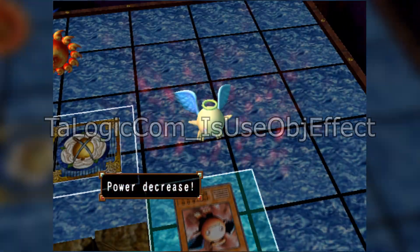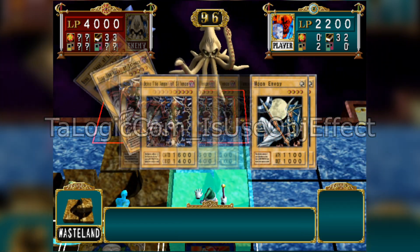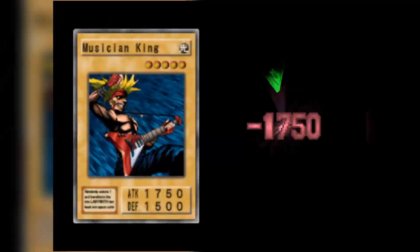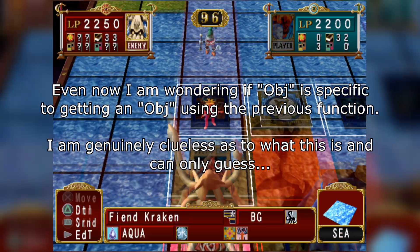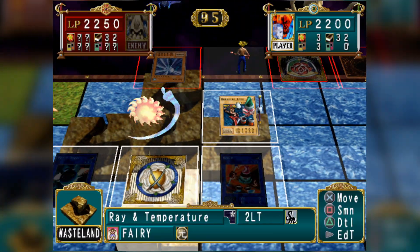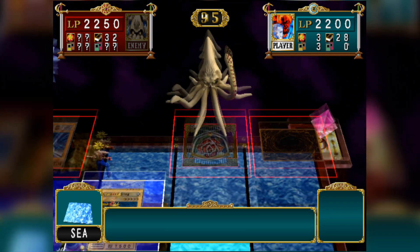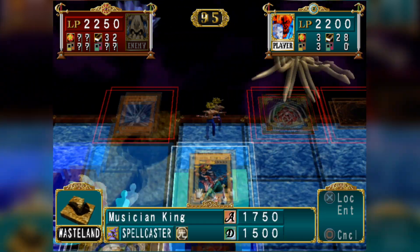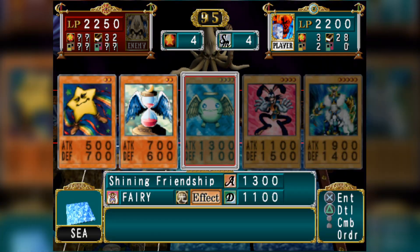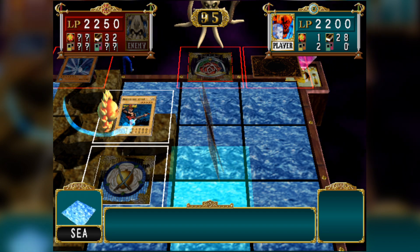To be totally anti-climactic, the TA logic com underscore is_use_object_effect function is currently unknown. My not-so-educated guess is that this is when the AI wants to activate the effect of a monster, but I'm not entirely sure — I feel like it would say 'monster' instead of 'object effect' if that were the case. It could be something completely different, perhaps 'object' means it interacts with something else and calls different string conditions. I honestly have no idea.